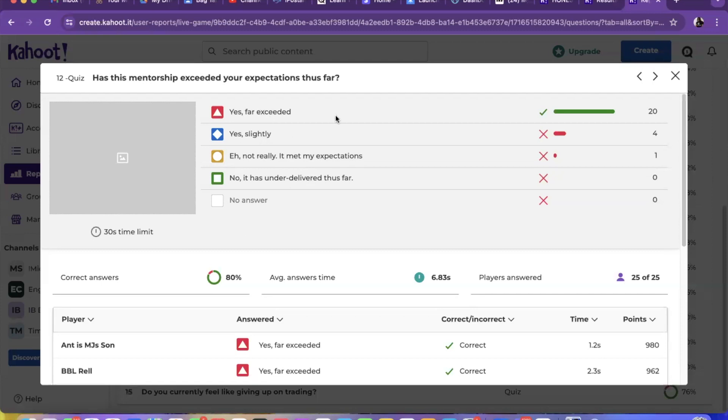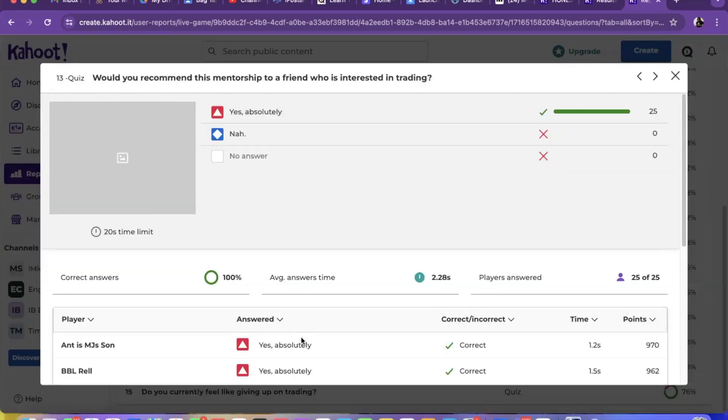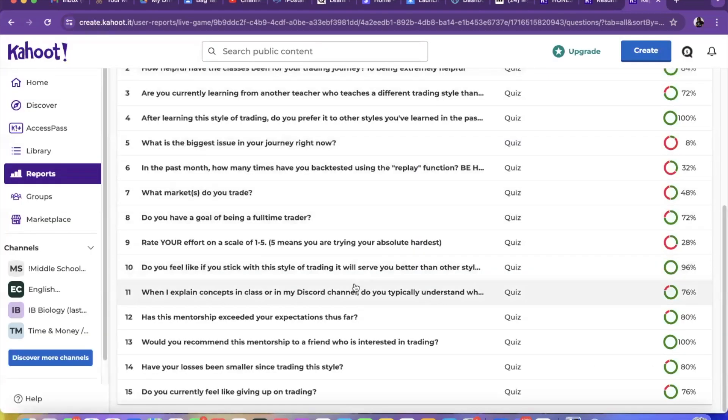Would they recommend this? For you who may be considering the mentorship, this is their answer to you. All 25 people said they would recommend it to their friend who's interested in trading. All 25, so that's 25 people recommending it for you right there.